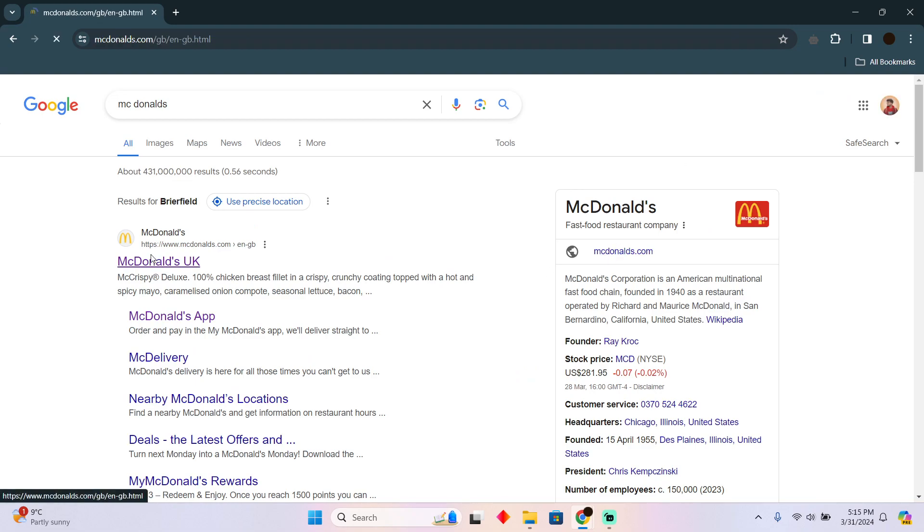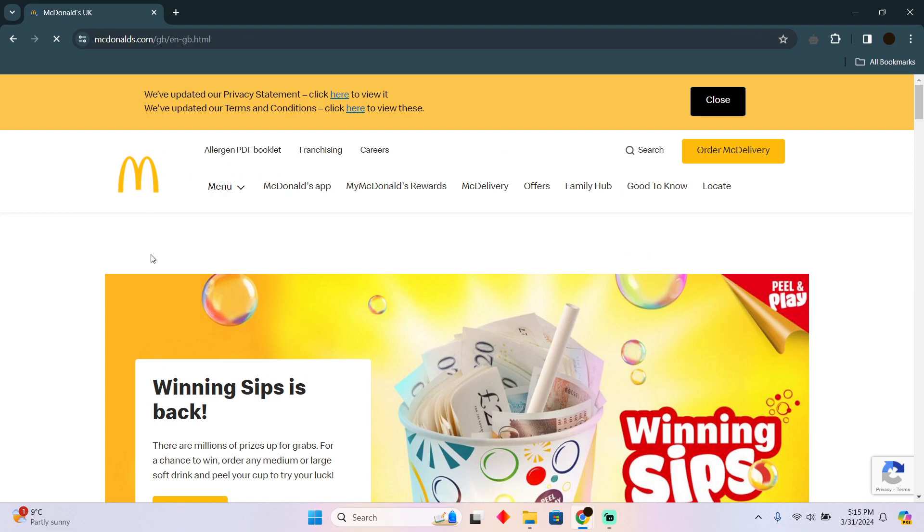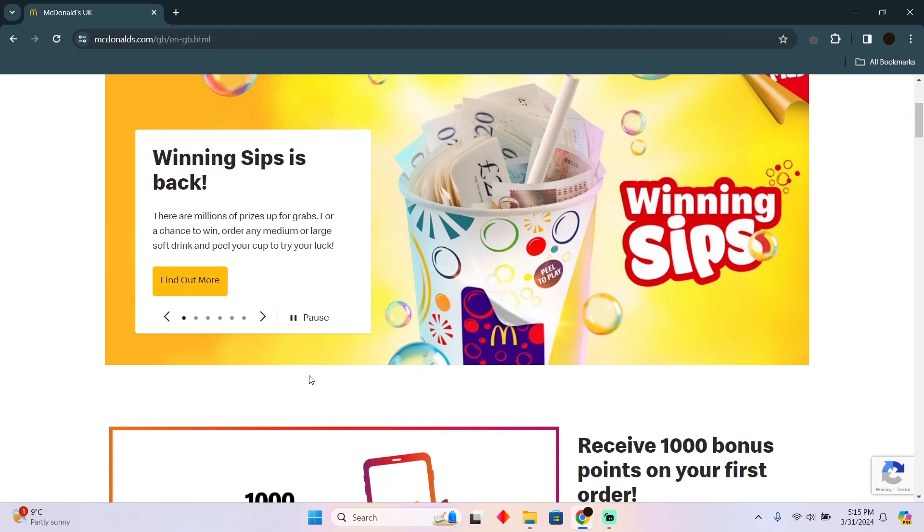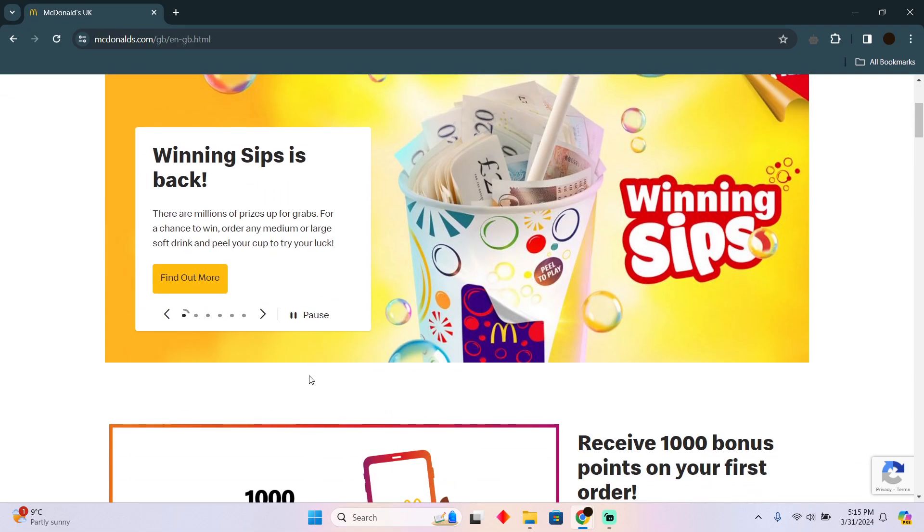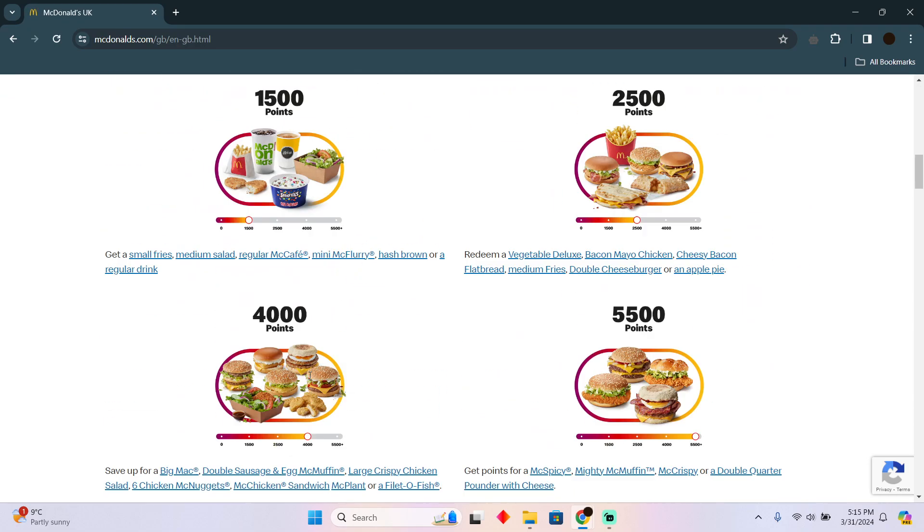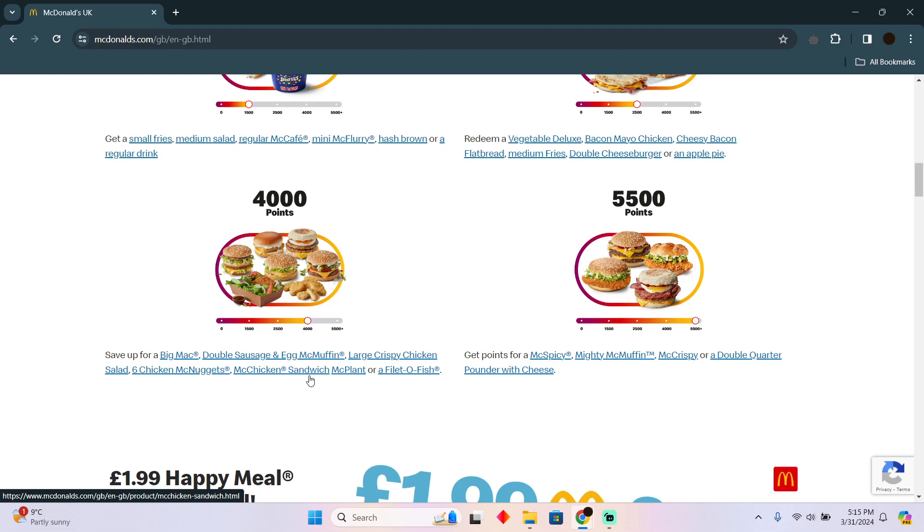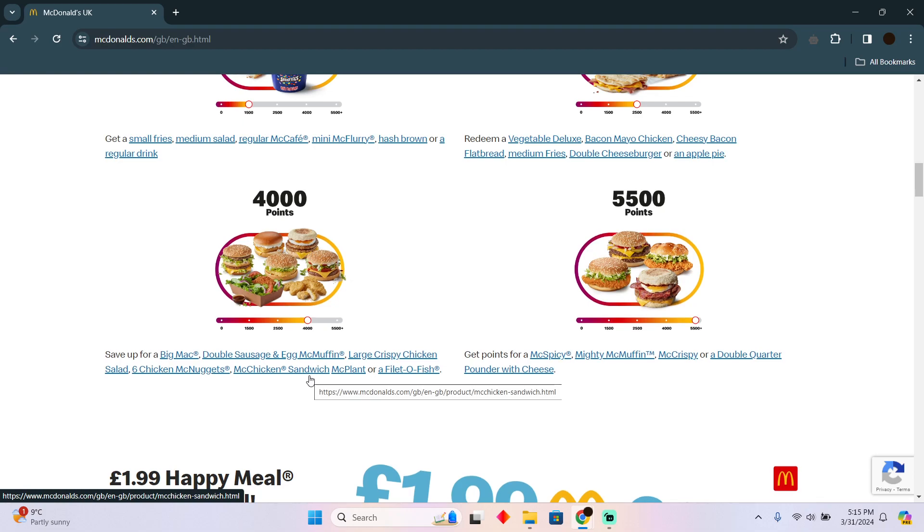email which you have registered with McDonald's. So what it will do is it will give you all of the products that are at the app in discounted price, and you will get some points as well, just